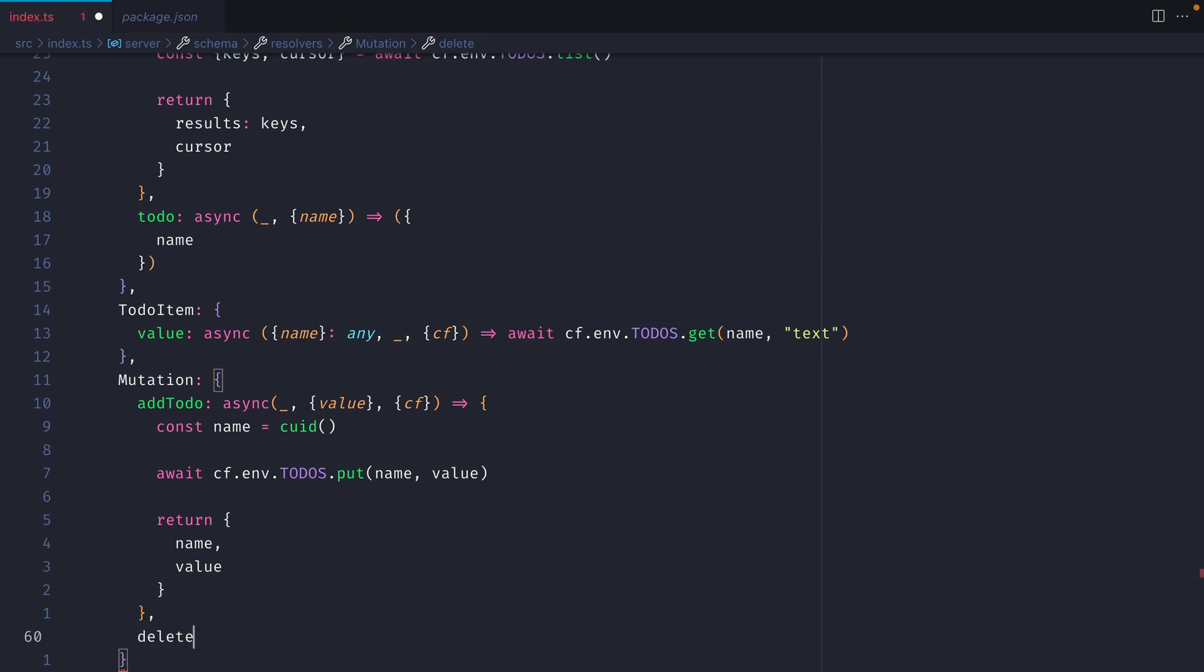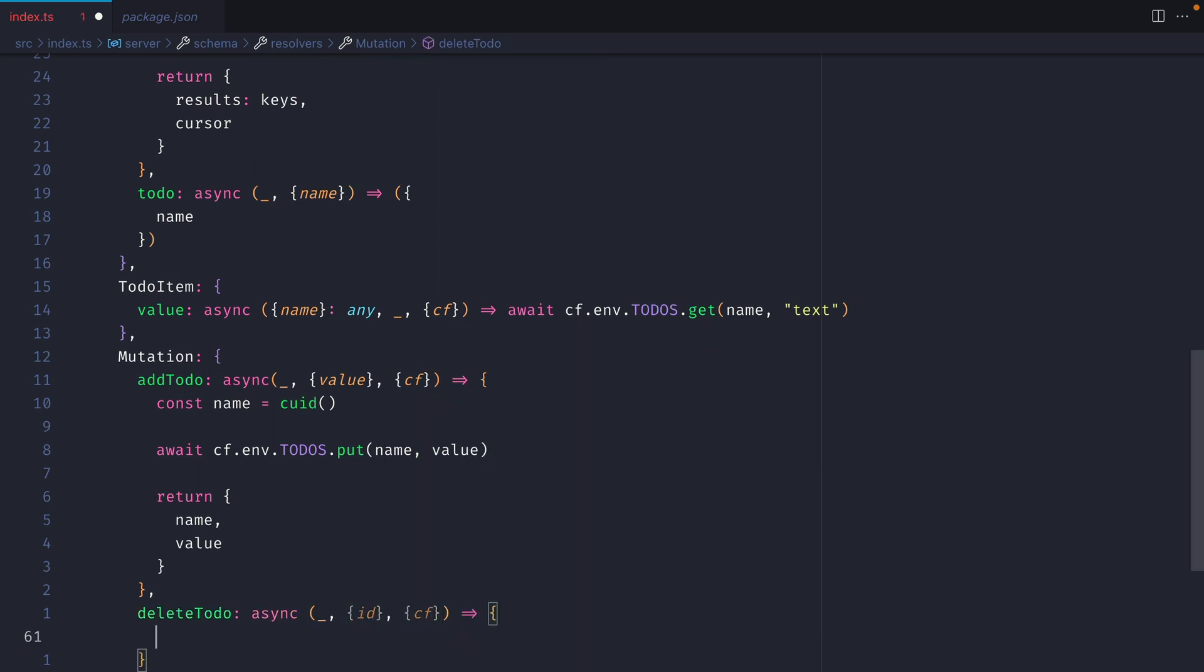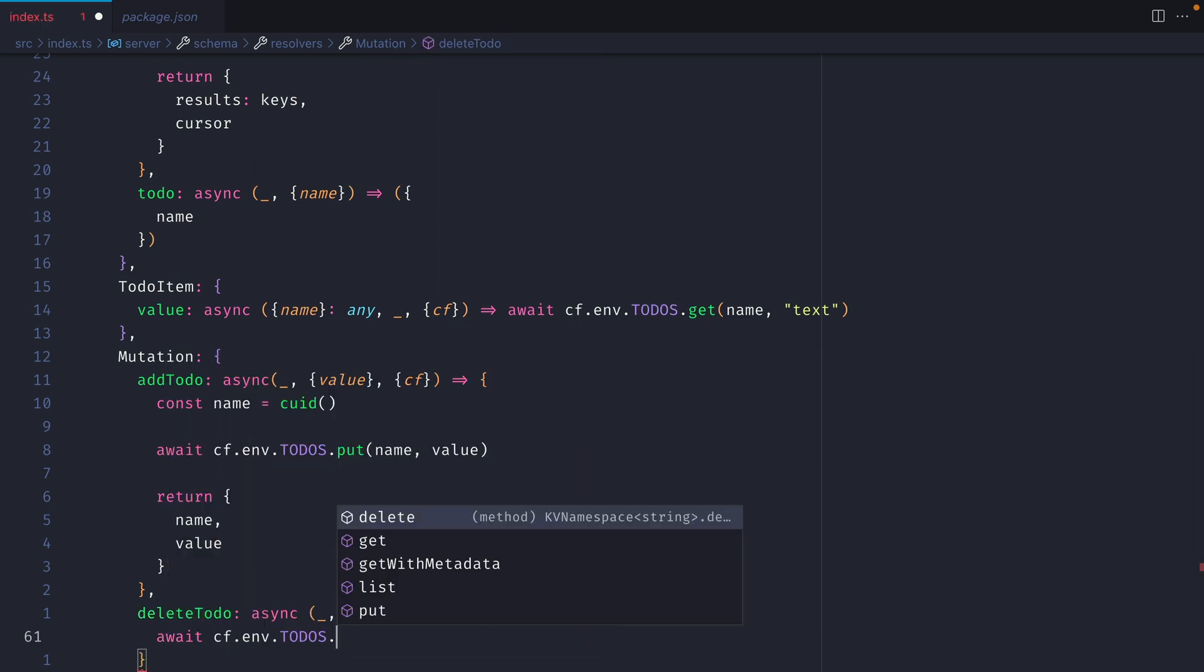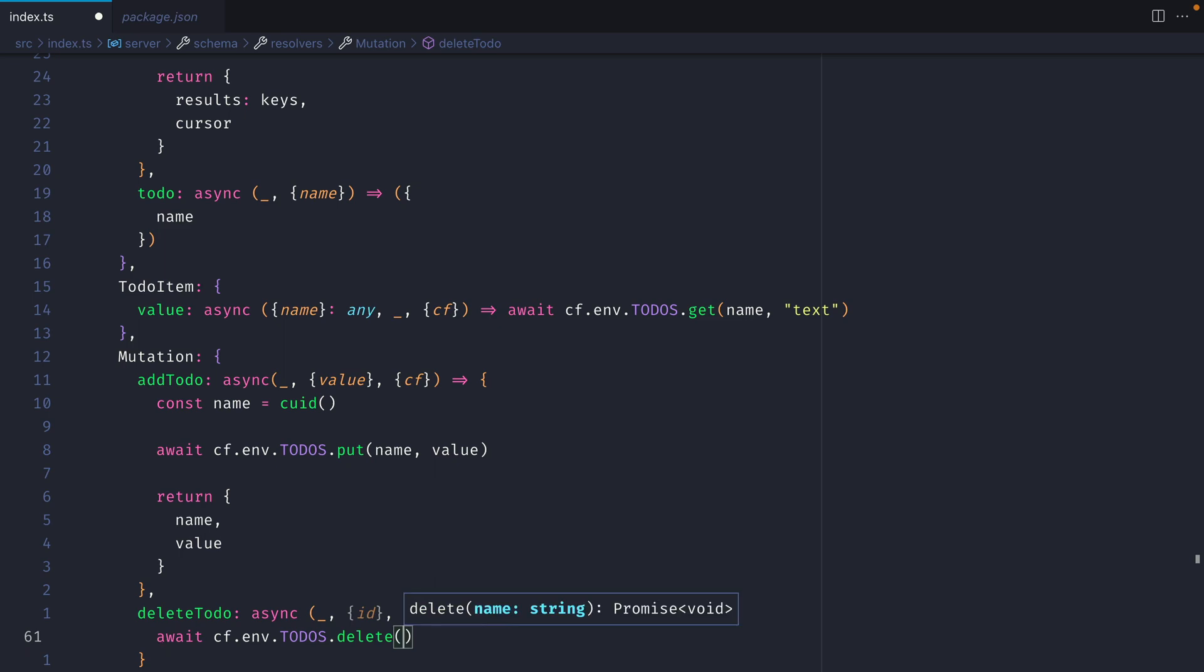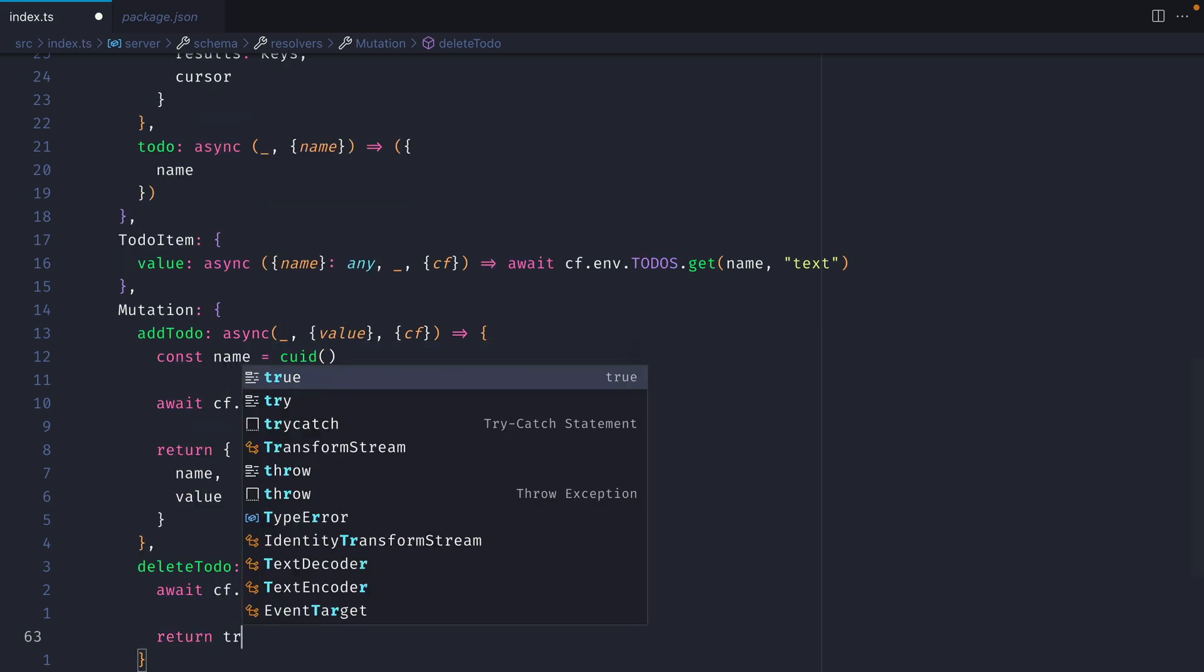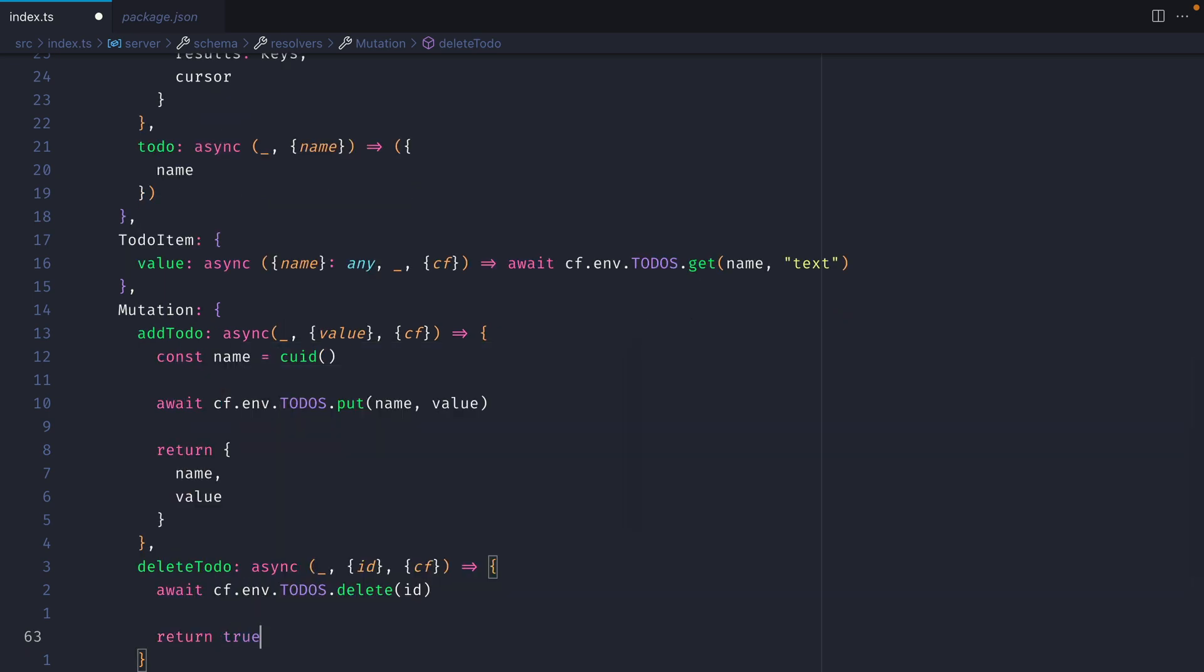Now we'll create the resolver for delete todo. We'll fetch ID from the arguments and CF from the context. Inside of here, we'll call await, and then we'll delete from our KV store where that ID matches. Then all that's there to do is return true.